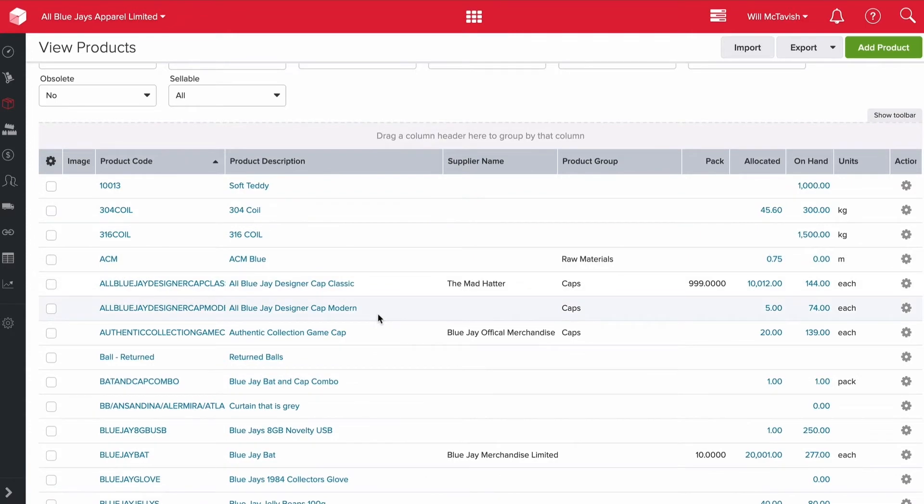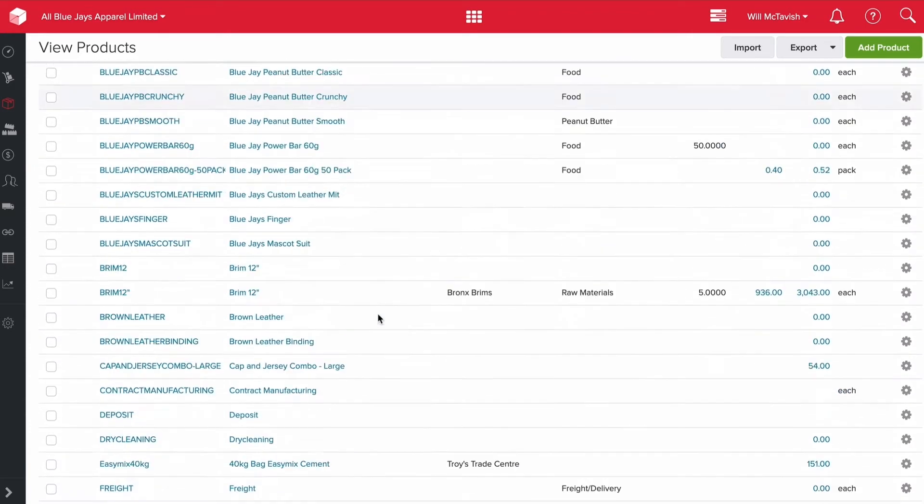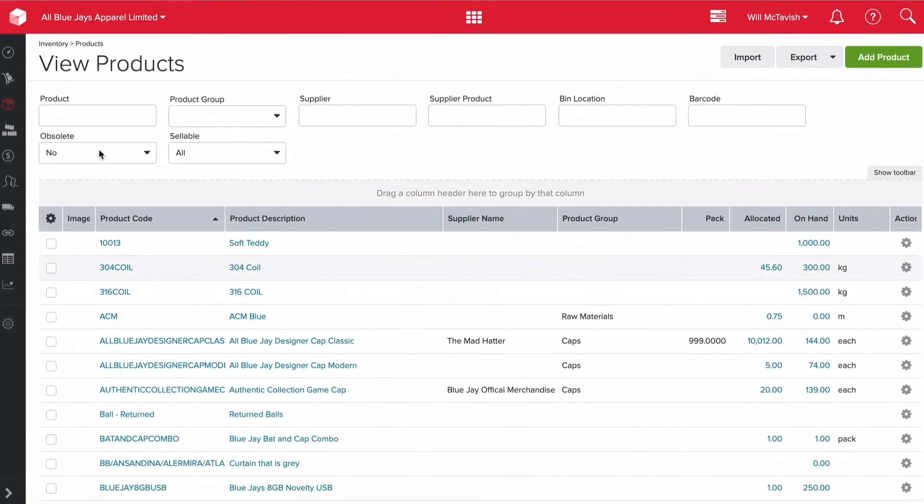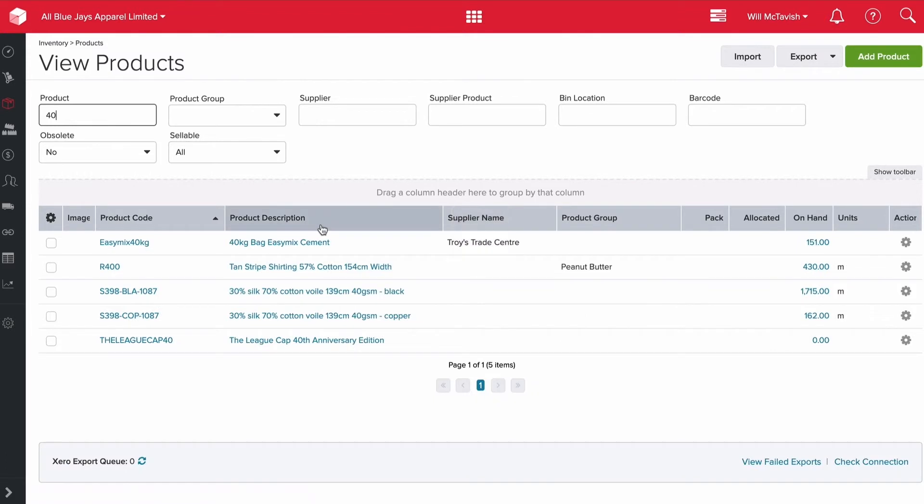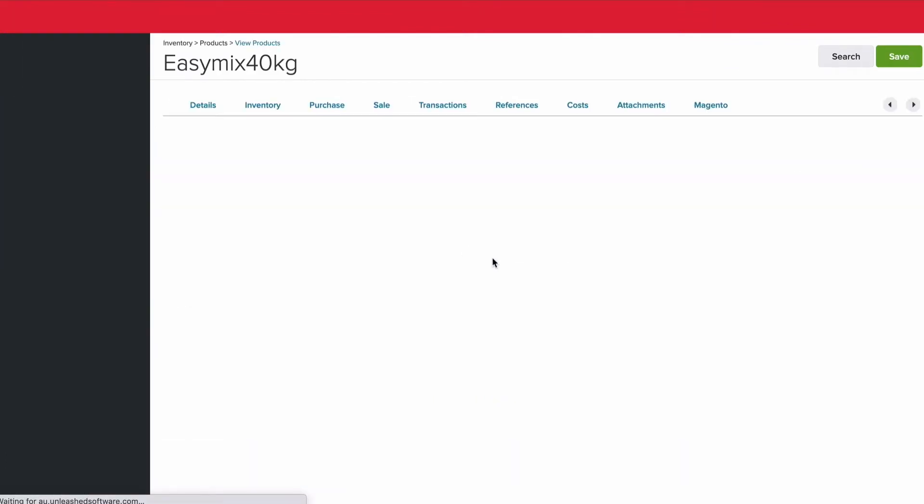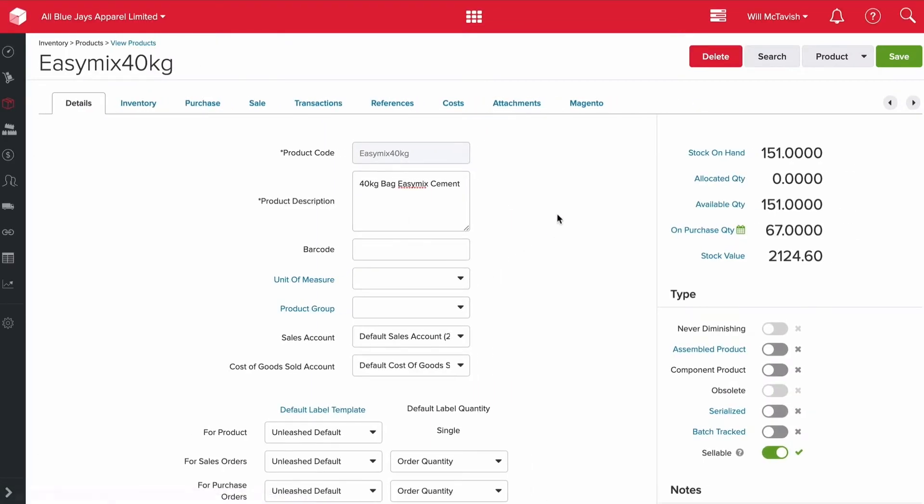The product I want to focus on here - I'm just going to search for it. If I type in 40, it's the 40 kilogram bag of Easy Mix Cement, which has Troy's Trade Center as the default supplier. I'm going to talk you through a few of these fields, not every single one, but give you an overview of what's in this product.